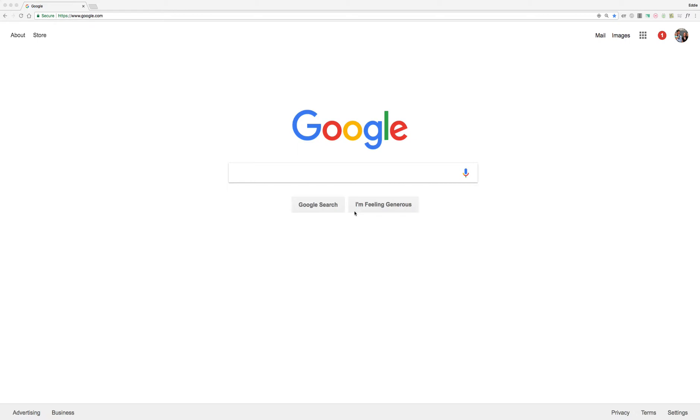So your first step is to go to the Chrome browser on the Chromebook or the laptop or PC you're using. You can also open up a browser on an iPad as well and use Safari if you need to.